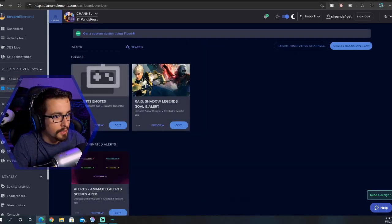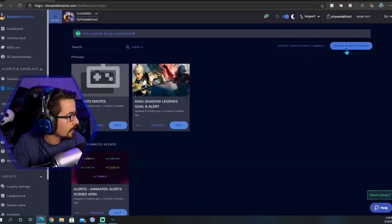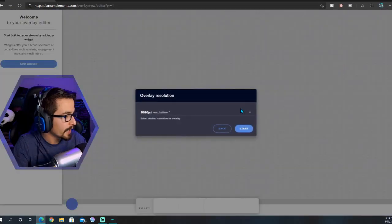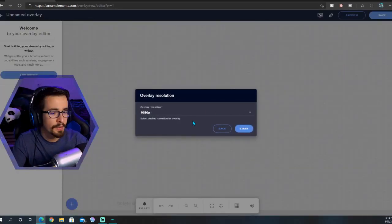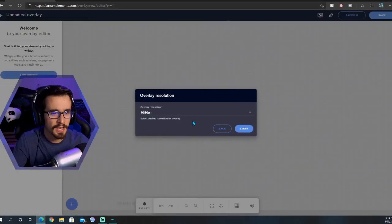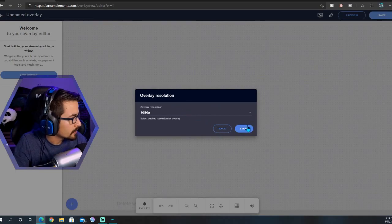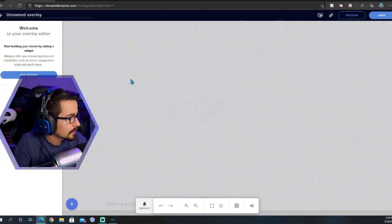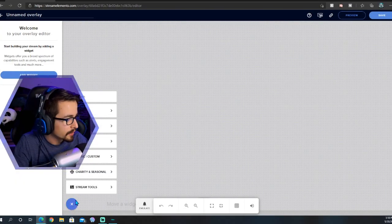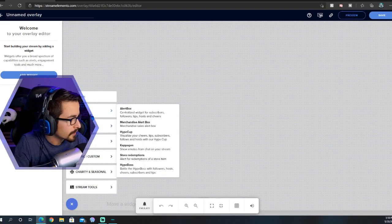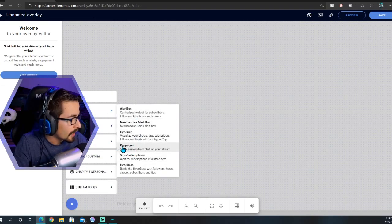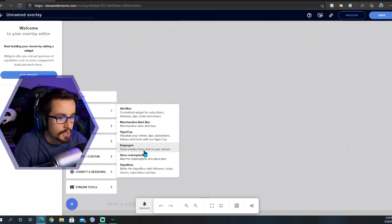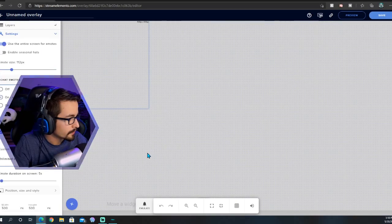You're going to go ahead and create a blank overlay. If you already have an overlay you can add it to it. We're going to do 1080 and now we're going to start. Go down to the bottom, click the little plus symbol, go over to Alerts, and then right here "show emotes from chat on your stream," you're going to add that.